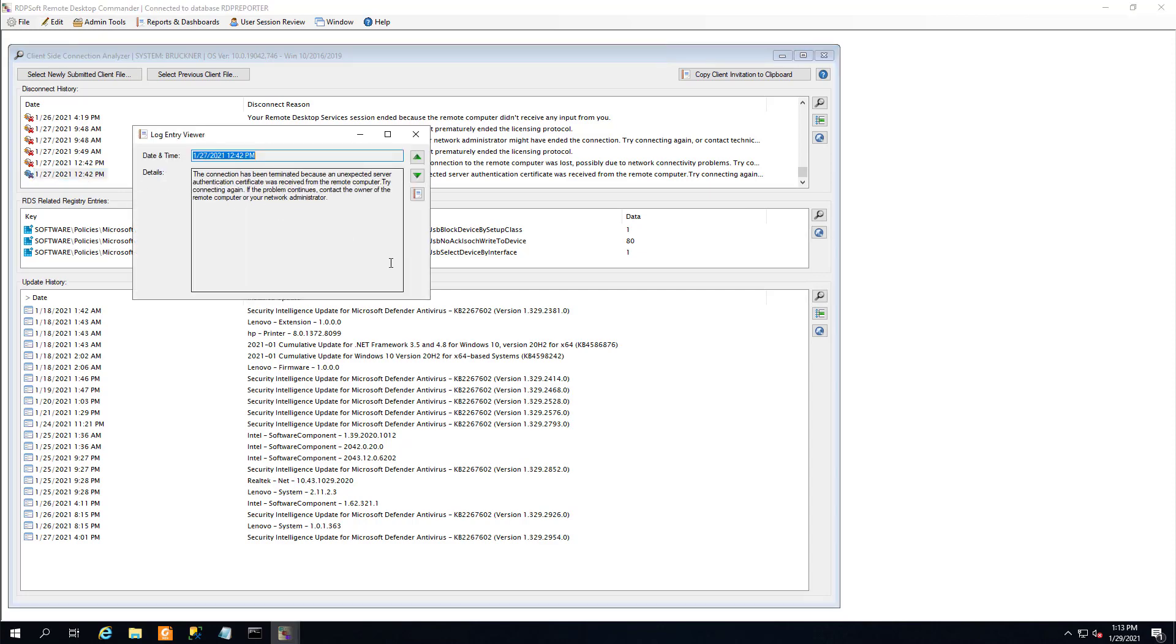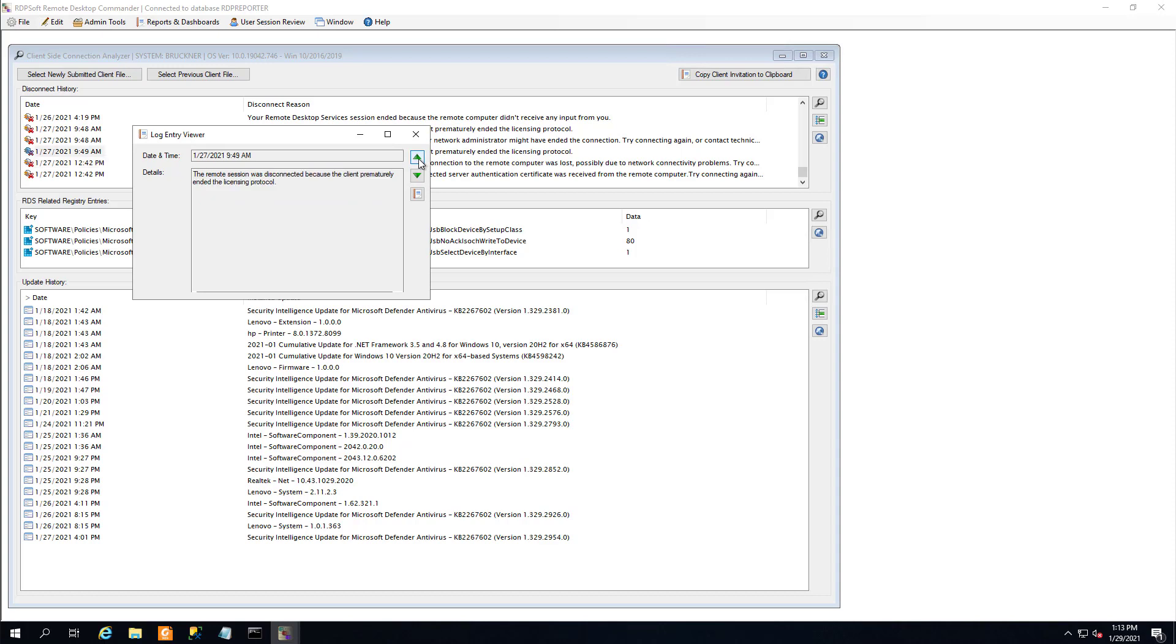You can step through all the client side disconnects and the reasons for the disconnects with a simple log entry viewer.